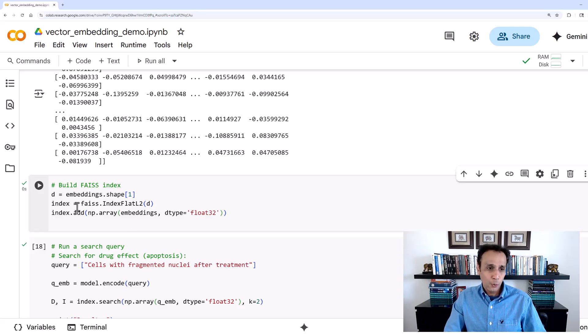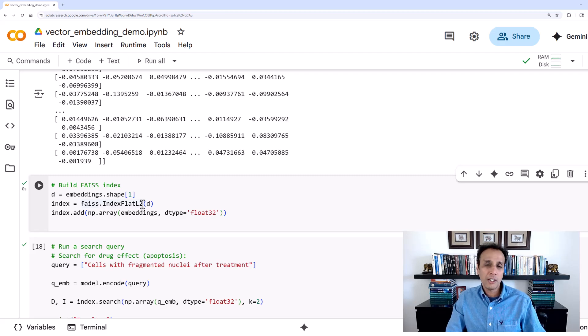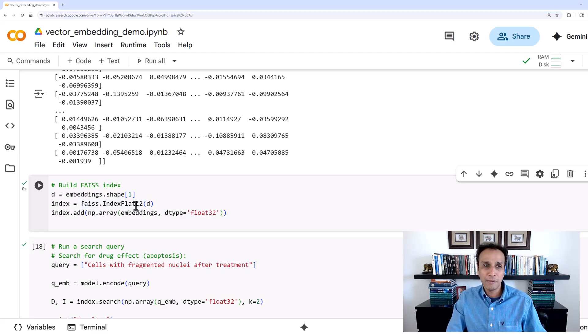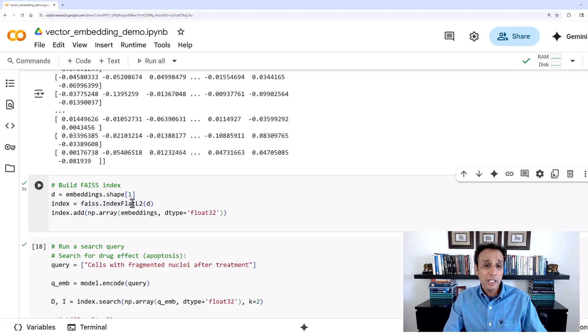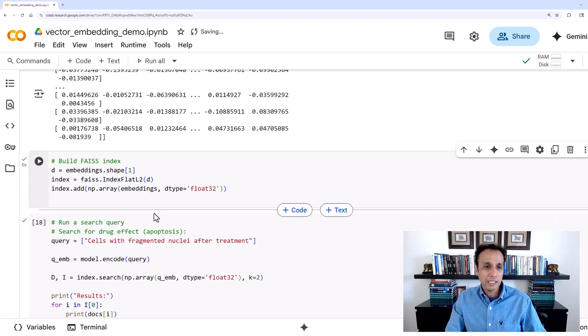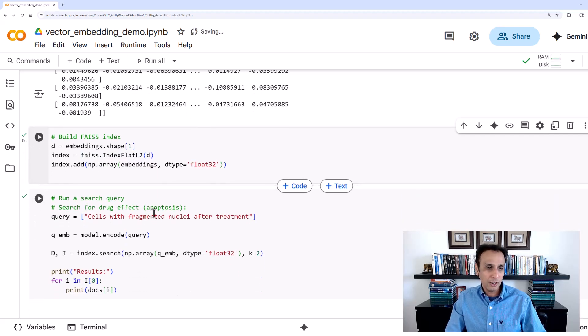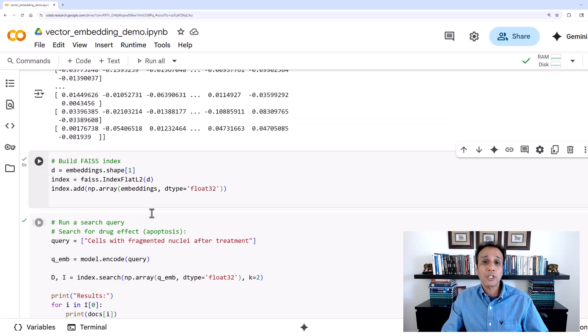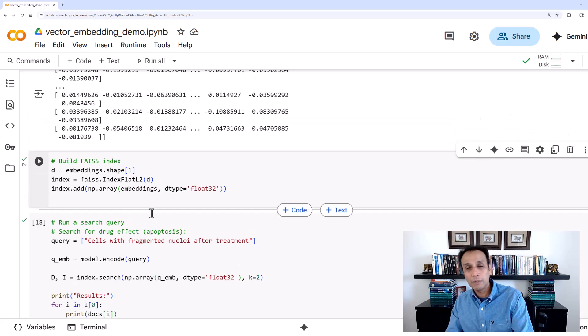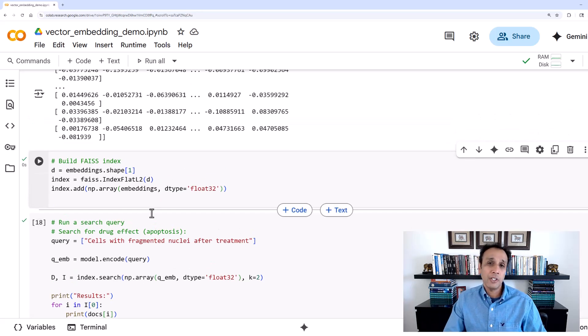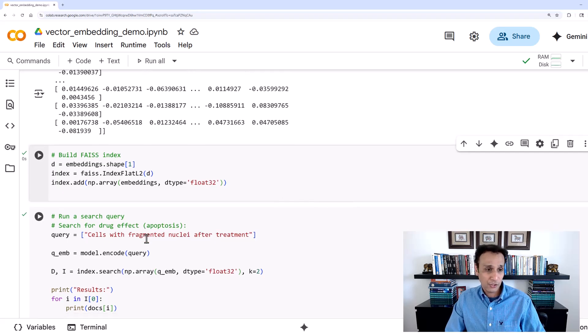Before we can even search, we need to index it first. We need to create an index. So we just indexed it using index flat L2. There are many other libraries available. Check out one of my past videos on this FAISS topic to understand a bit more if you're curious. But let's move on. This is not FAISS tutorial.